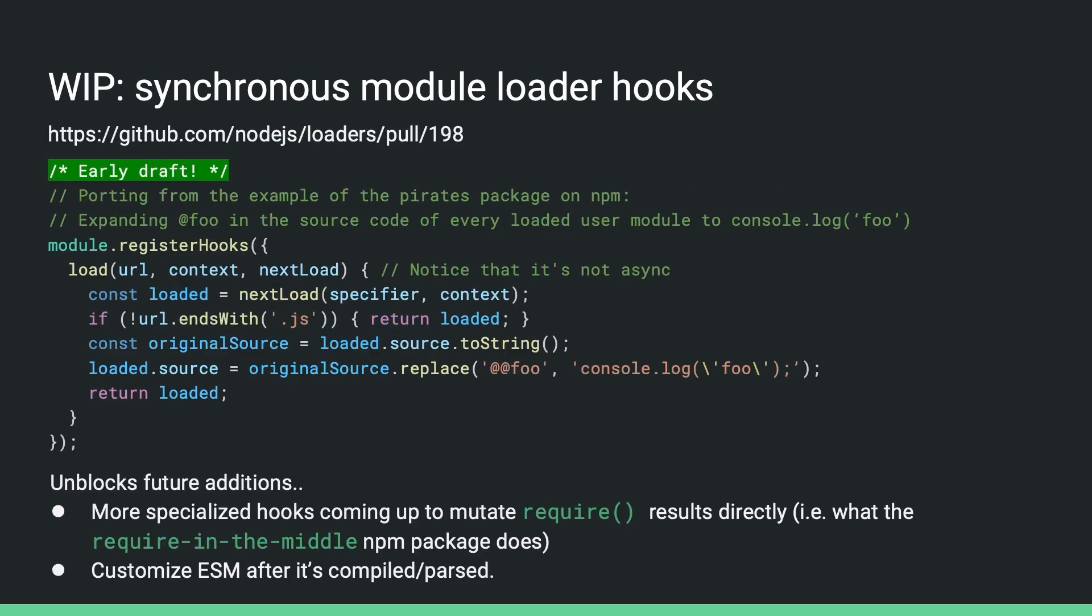The rough sketch of the new API basically looks like this. It's still similar to module.register, but it will be all synchronous since we need to run them directly from require. And this API will just accept functions directly. So, let's say to port the example of the pirates package on npm, you can implement a load hook, invoke the default loading step synchronously using the last argument next.load, then modify the source code a bit if the extension matches a pattern. This API will also unblock future hooks for mutating the results of require directly since it's now on the same thread. This is what the require-in-the-middle npm package currently does with monkey patching. It can also unblock more granular customization of ESM needed by other packages. So far, we have settled down on some of the key design questions, and we'll probably have an experimental implementation coming out soon.